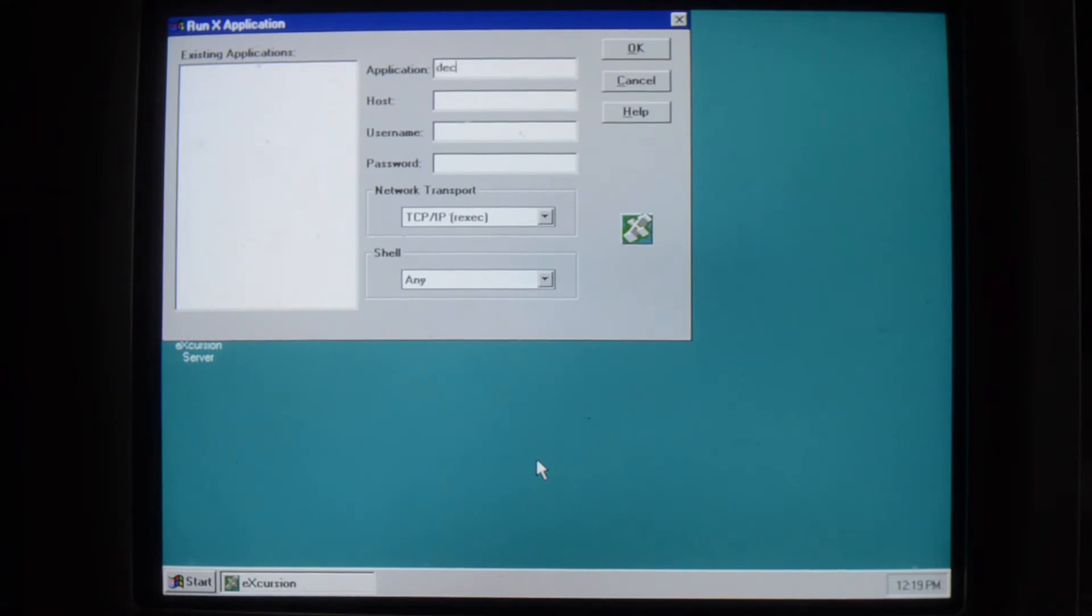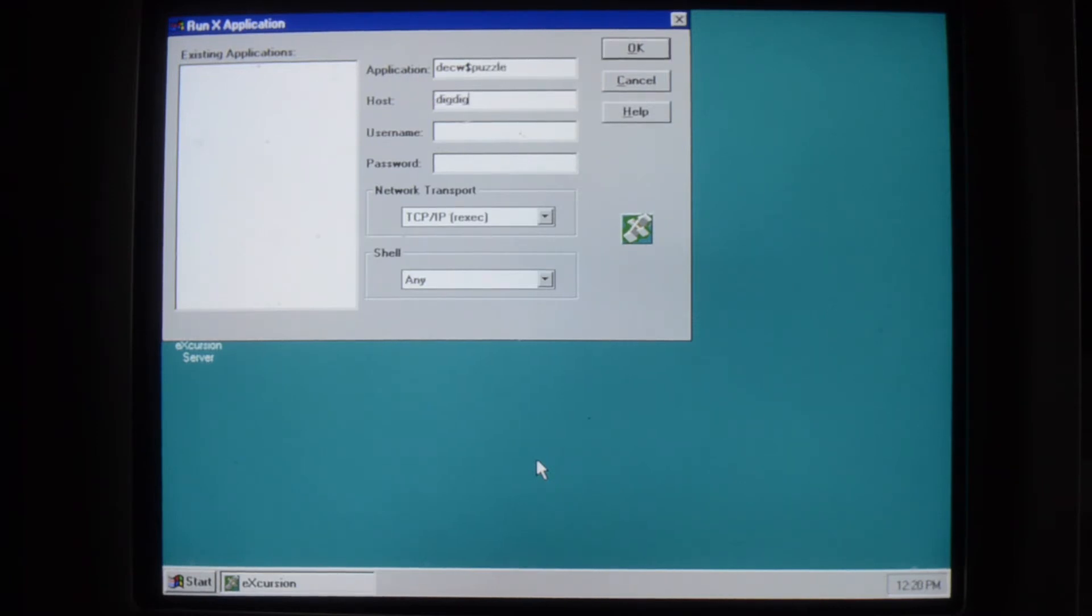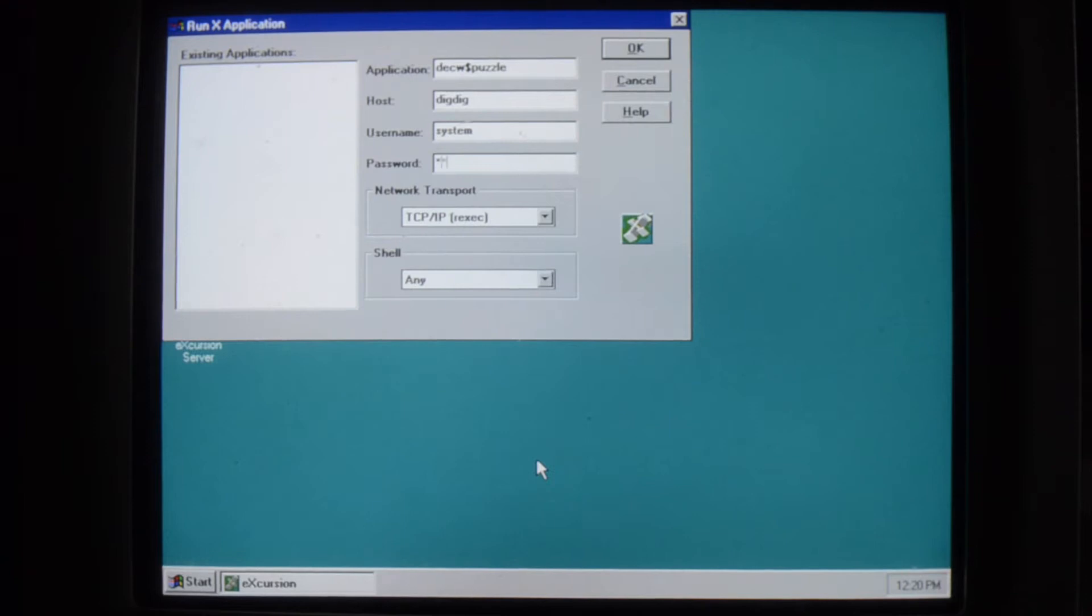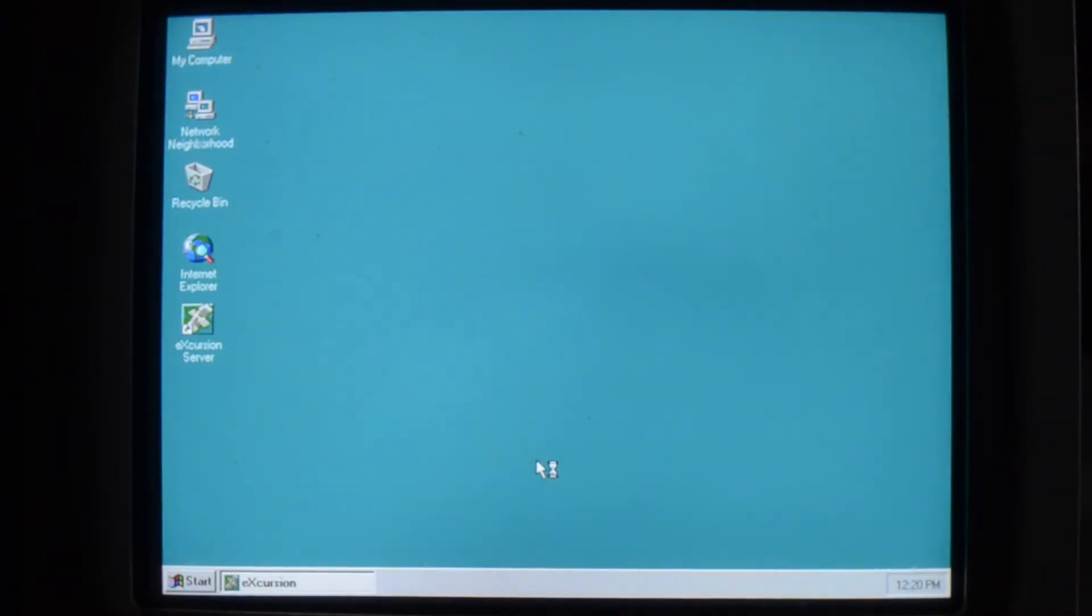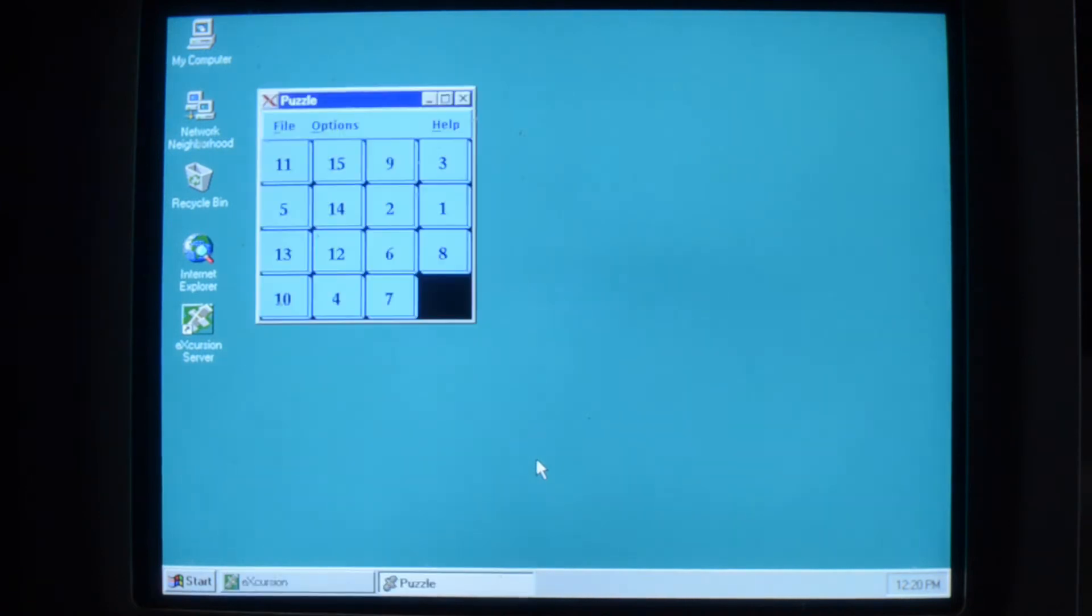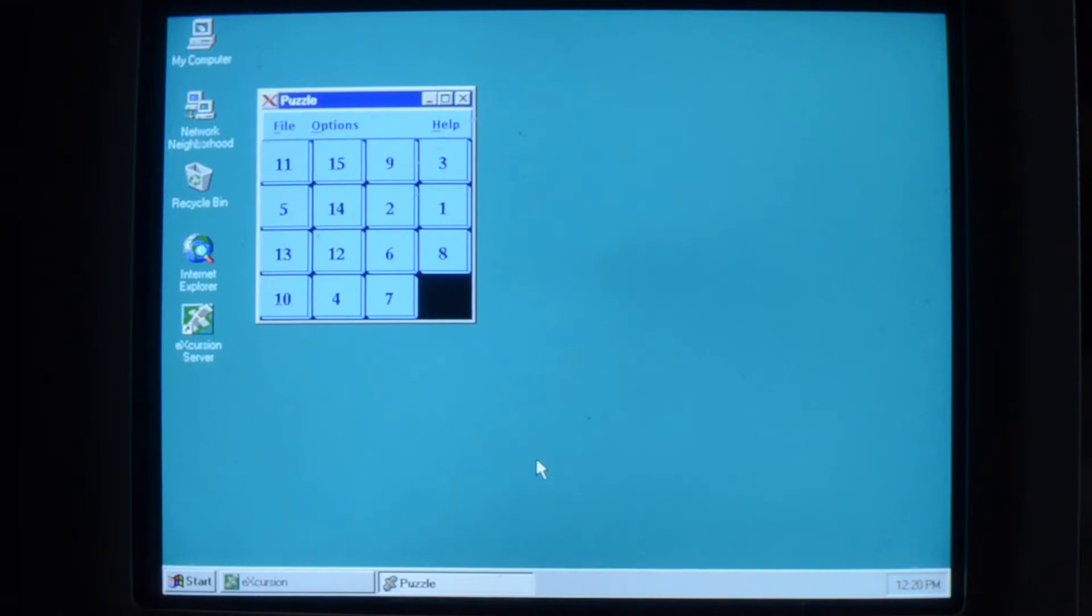So, one good one to start with is Puzzle. On the host, on the VMS host. Account name and password. And there is our Motif application running on the VMS system.